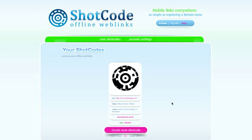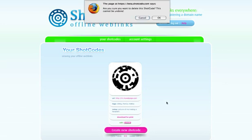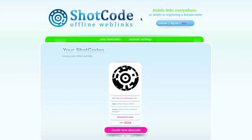Scanning this ShotCode right now will point me to m.mywebpage.com. I can also choose to discard this ShotCode, deleting it. If I would delete it, this action cannot be undone, so be sure before you hit OK here.